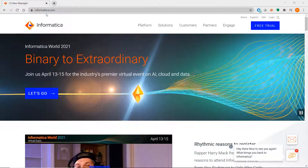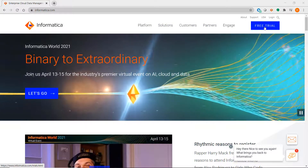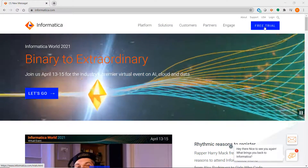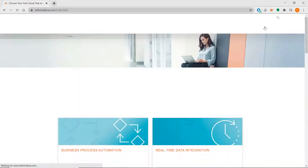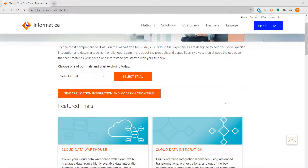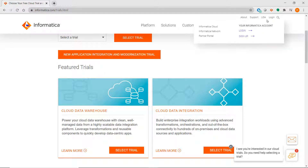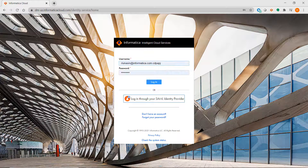Go to informatica.com, and if you currently do not have access to IICS, you can sign up for a free trial here. For PowerCenter developers, I would suggest signing up for either the Cloud Warehouse or the Cloud Data Integration Trial. Once you have a login, just click on Informatica Cloud and enter your credentials.